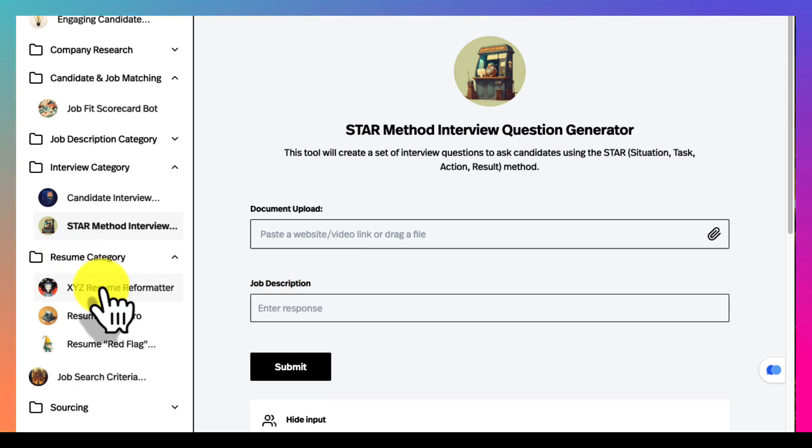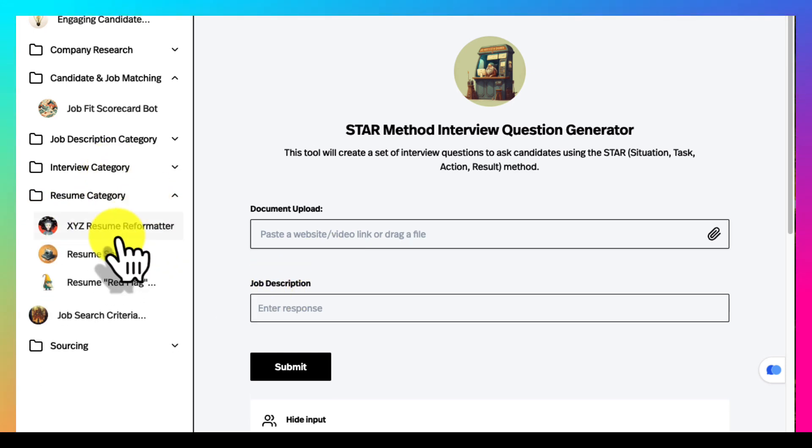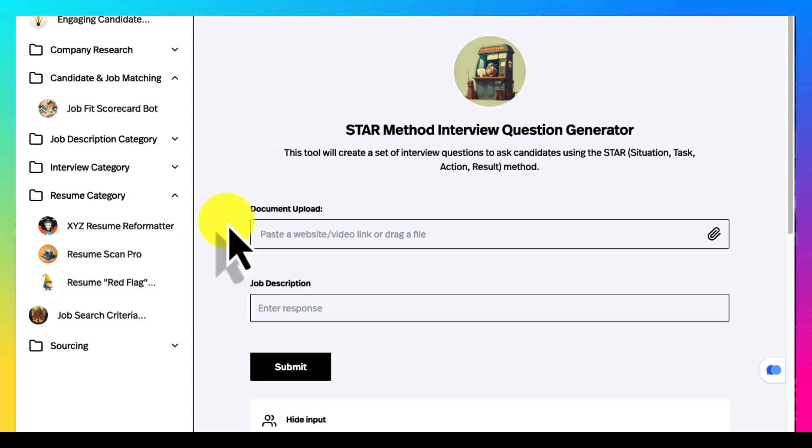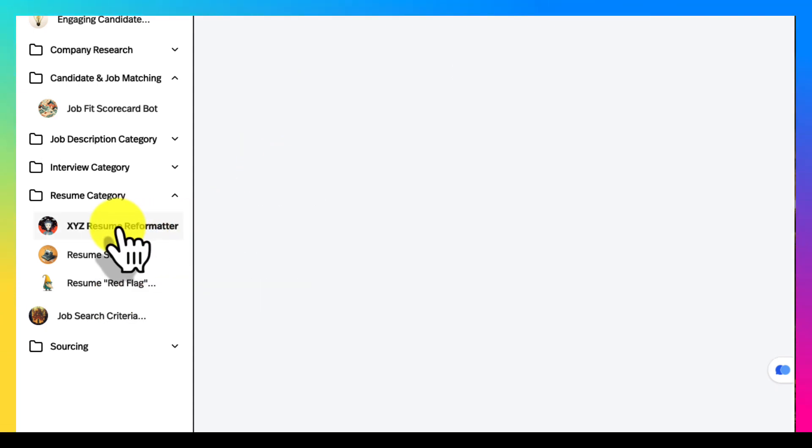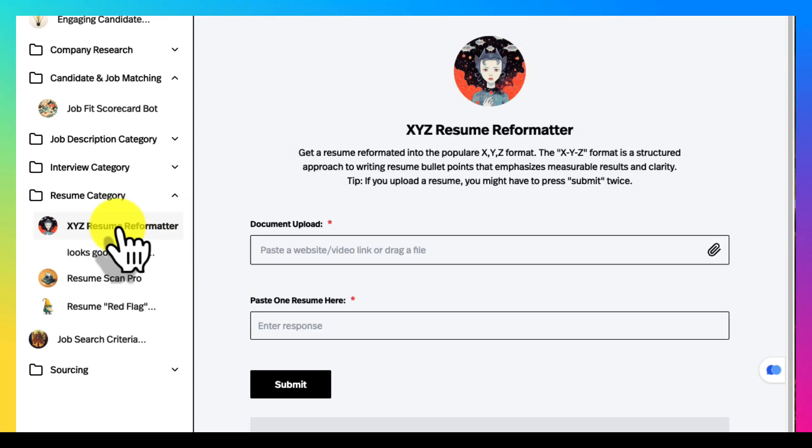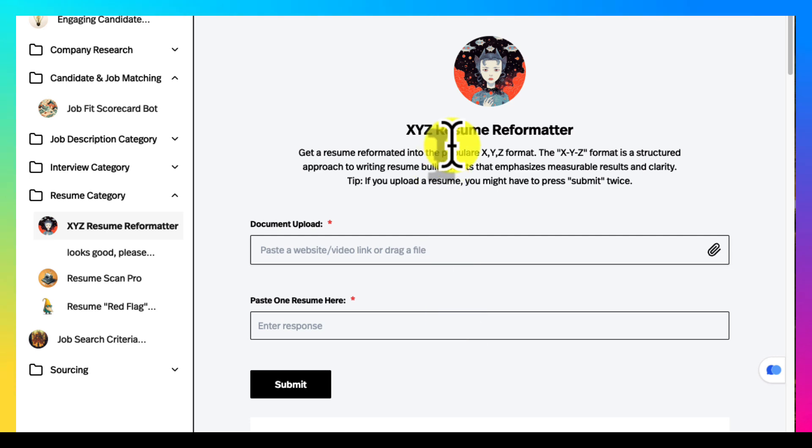A lot of recruiters get asked all the time to work on resumes and some of us aren't the best at that or don't have the time. So here are some tools, three tools. This one will reformat any resume into the popular XYZ format.